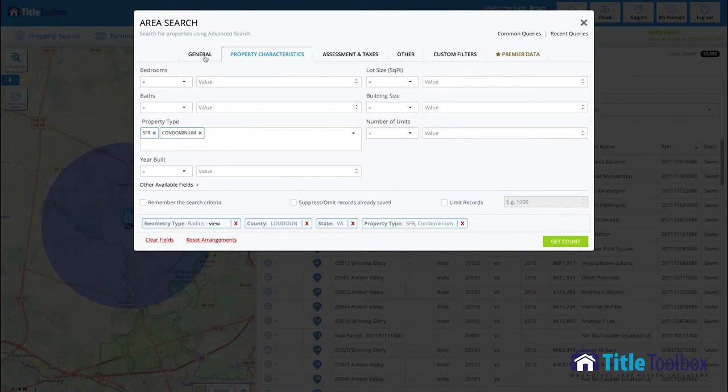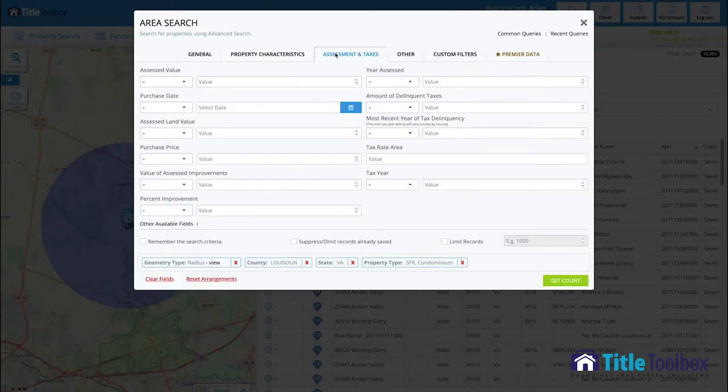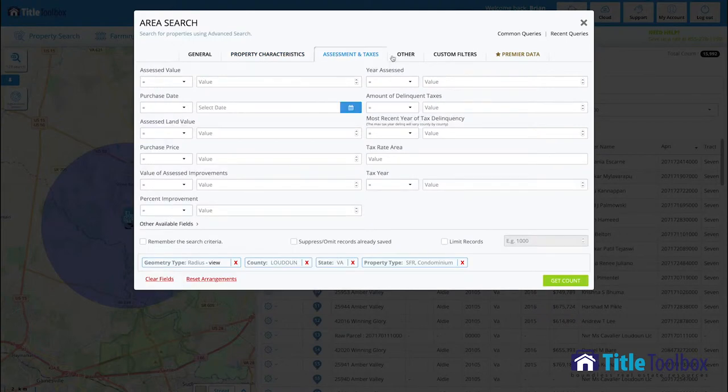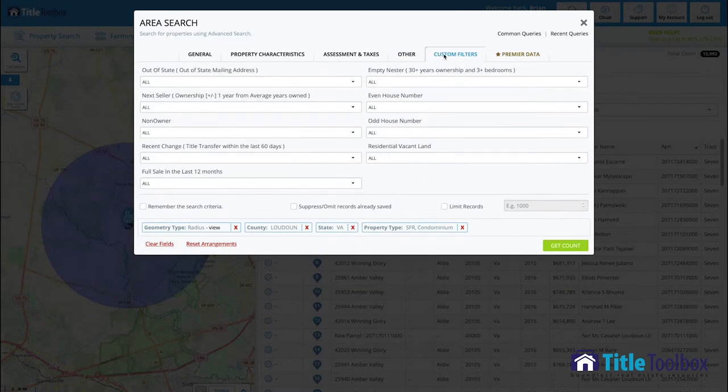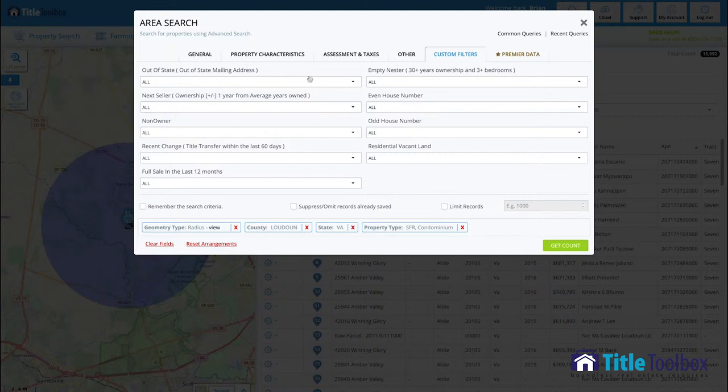Title toolbox has every filter that you could possibly imagine for you to sort the homes to the specific ones that you're looking for. Whether it's empty nesters, out-of-state owners, next sellers, those are all available to you.